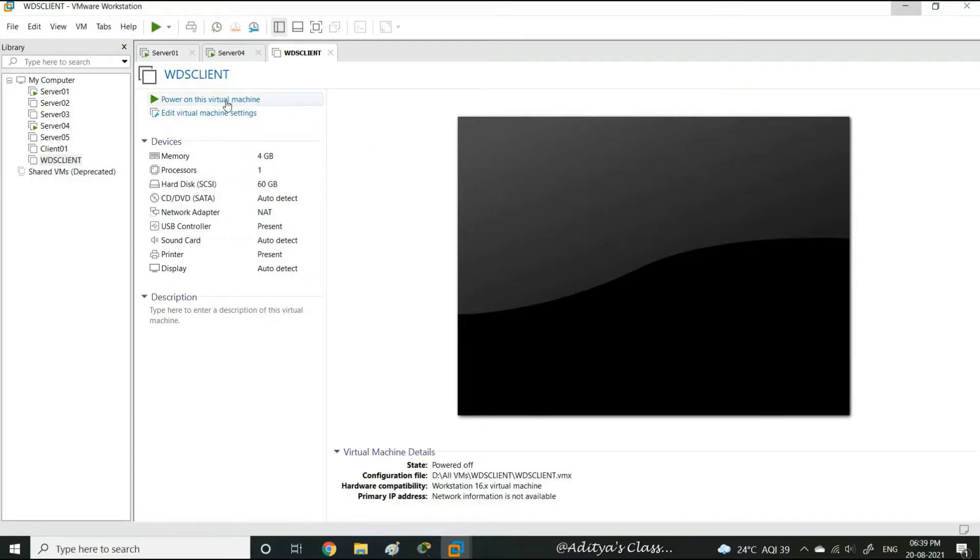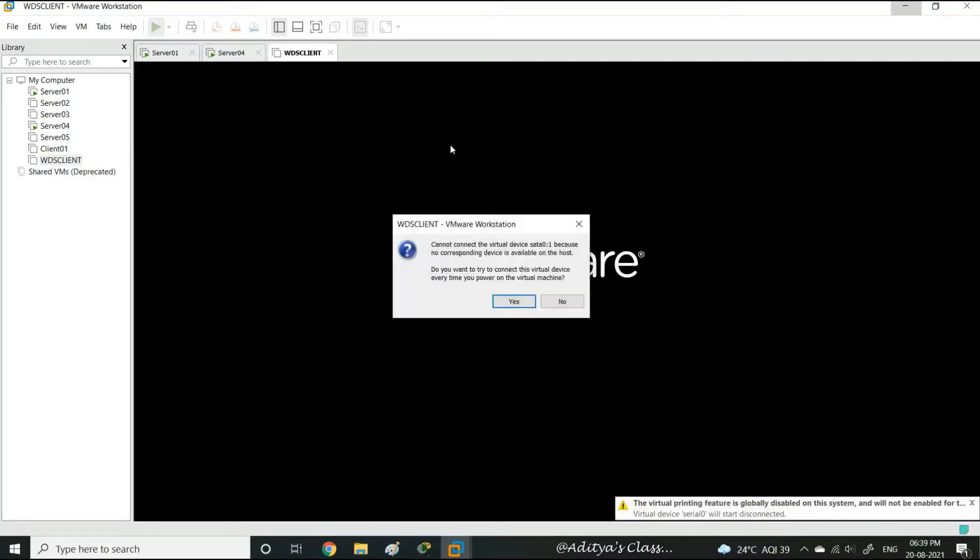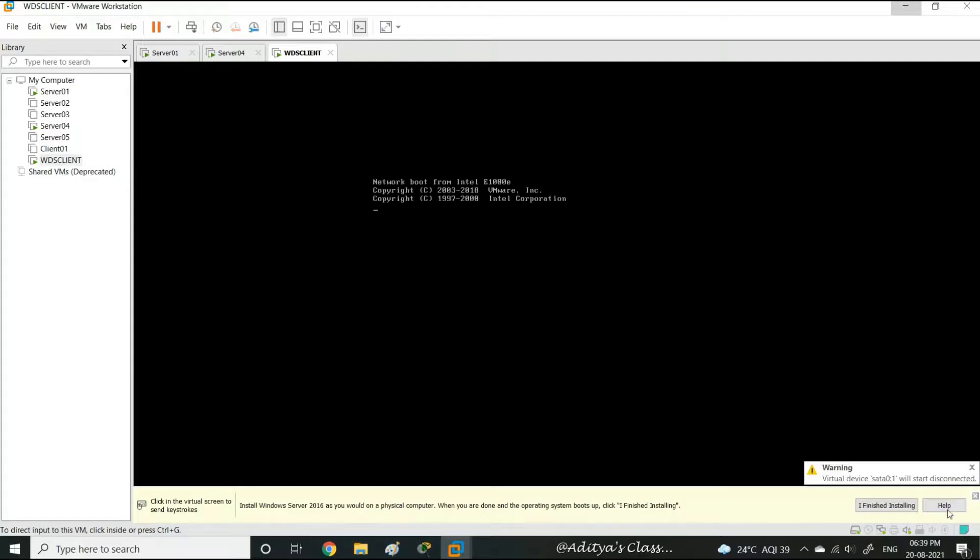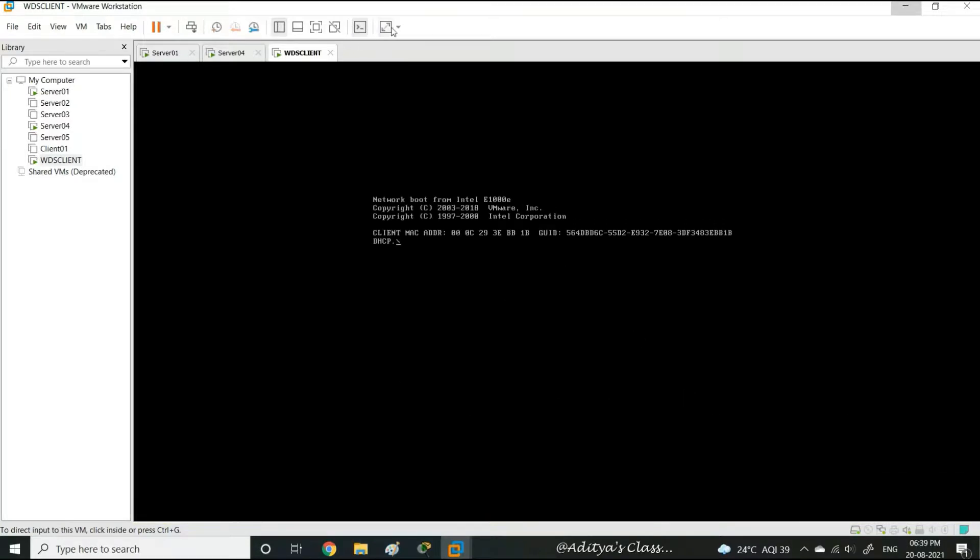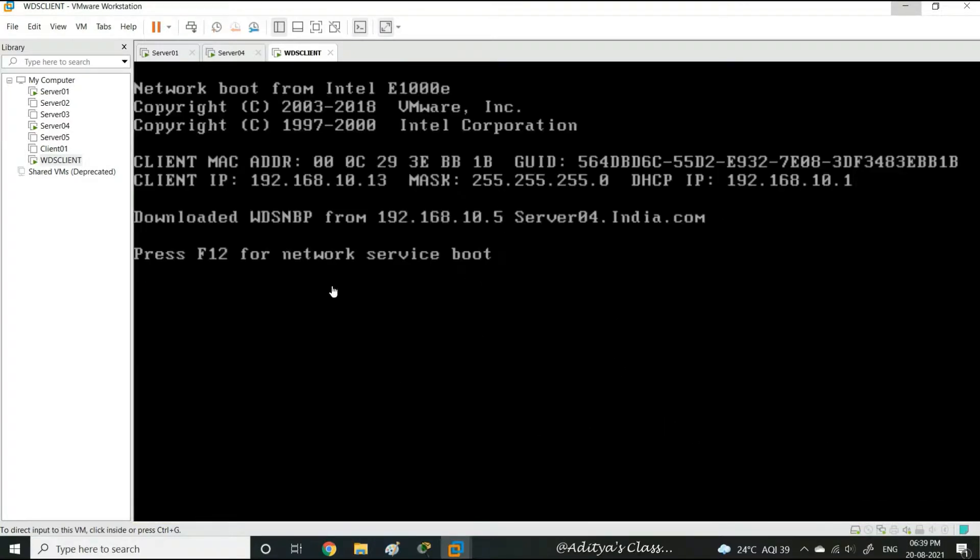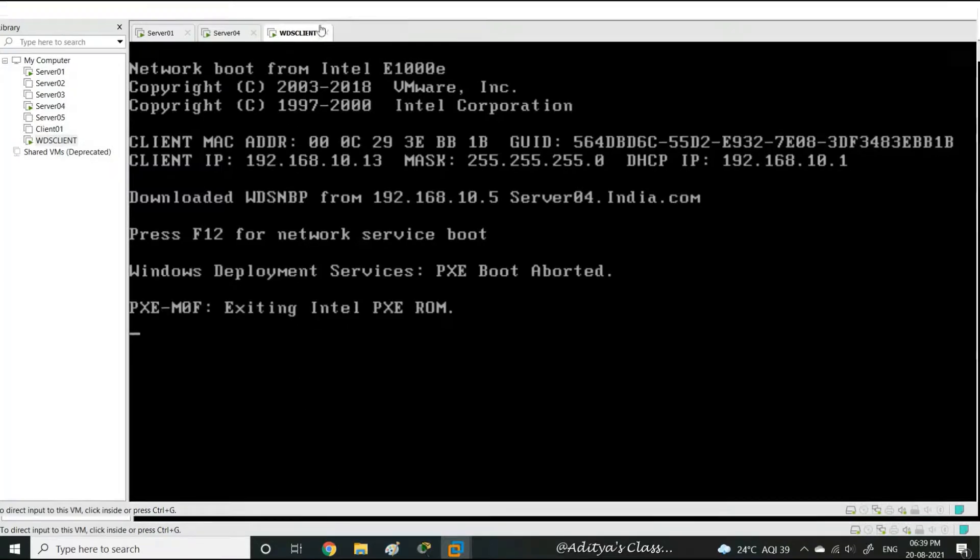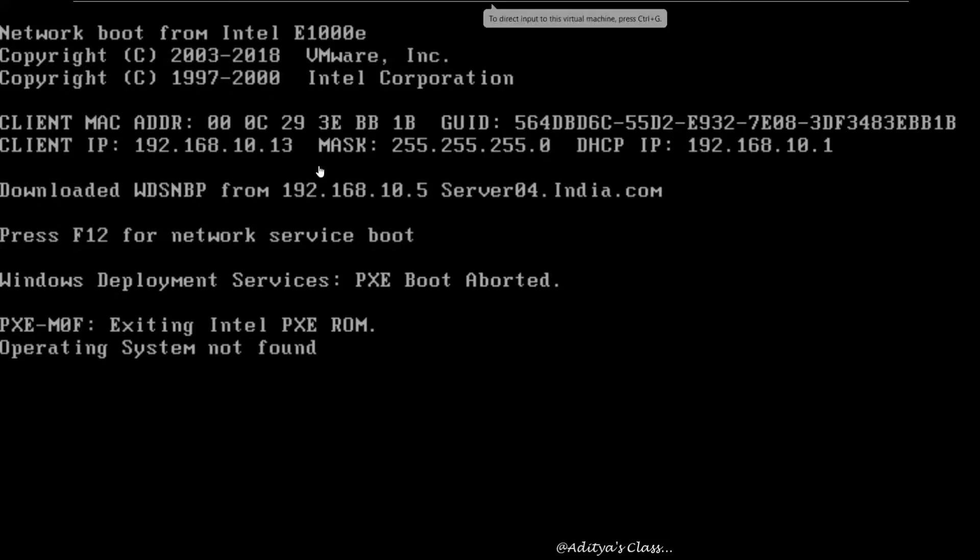So let's power on the Windows Deployment Services client. Now notice as soon as it is powered on, it's going to ask us to deploy the operating system or load the boot files from the network. Now if I don't press F12, the boot will fail. Hence I'll get the error message Operating System Not Found.